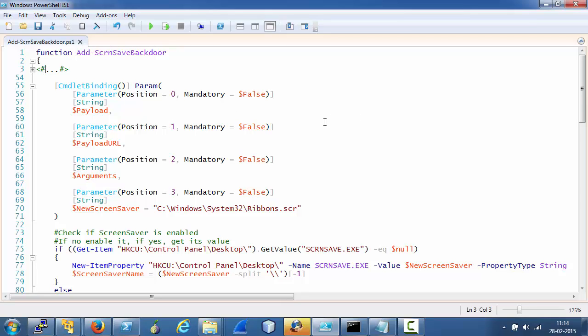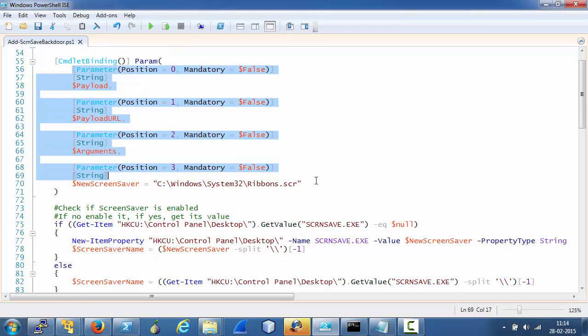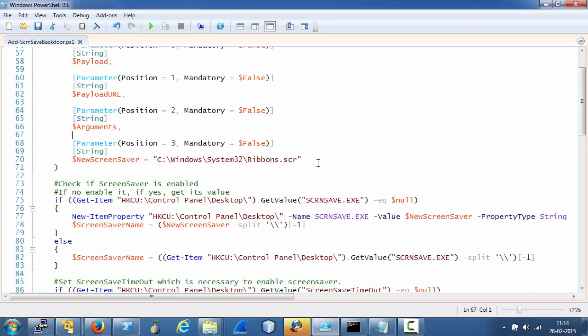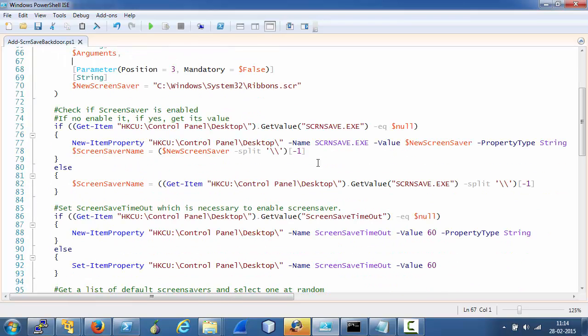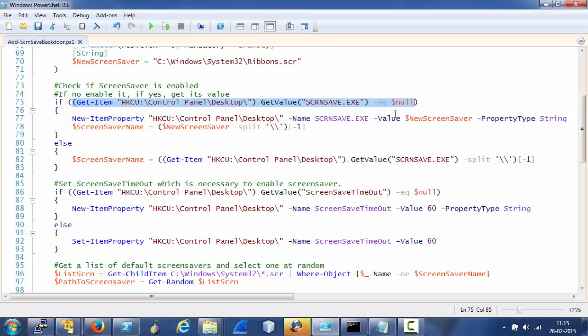Add screen save backdoor is a function which accepts four parameters: the payload, payload URL, arguments, and a screen saver path. First of all, the script checks if screen saver has been enabled on the target. If it is not enabled...